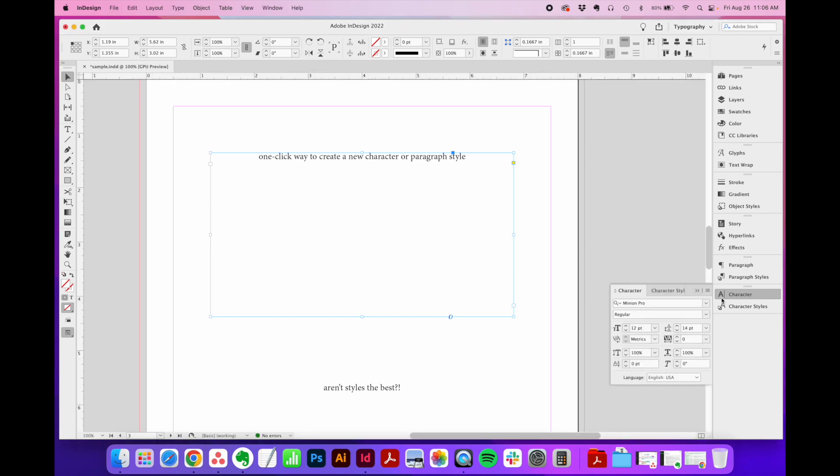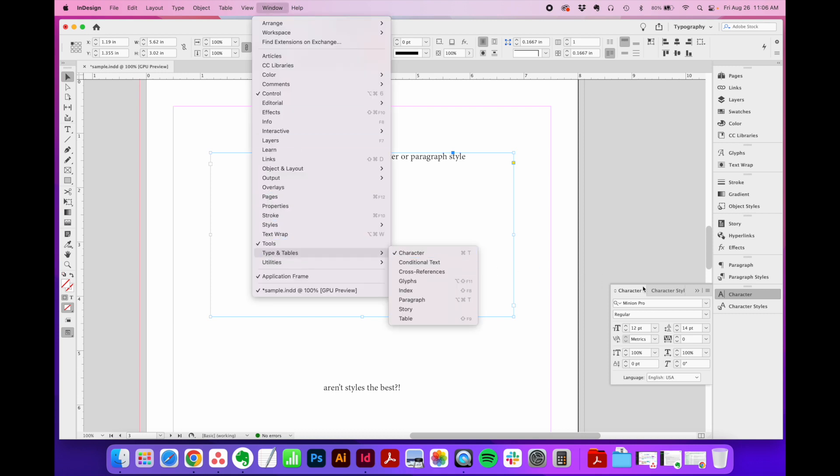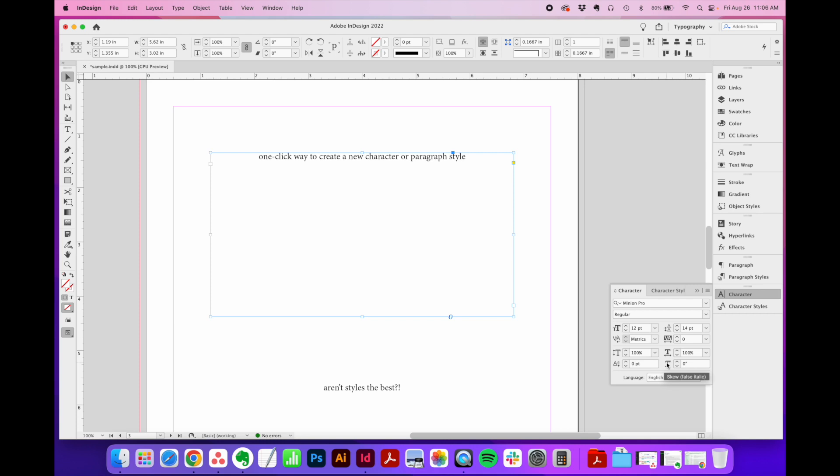Over here in the character flyout menu, if you're not seeing that, you can go to window, type in tables, toggle on character right here. Basically, what a character style does is it takes all the settings you would create in this window, plus a few other extras, and rather than trying to recreate that every time you want to repeat that style,